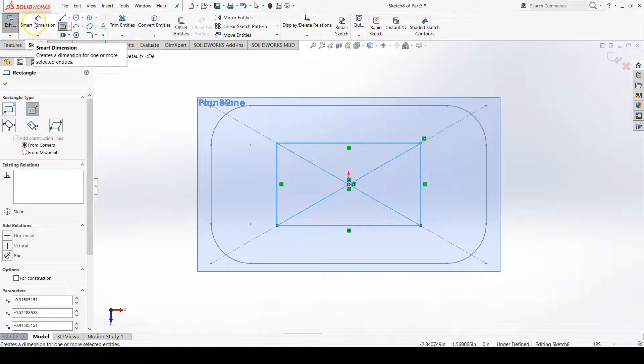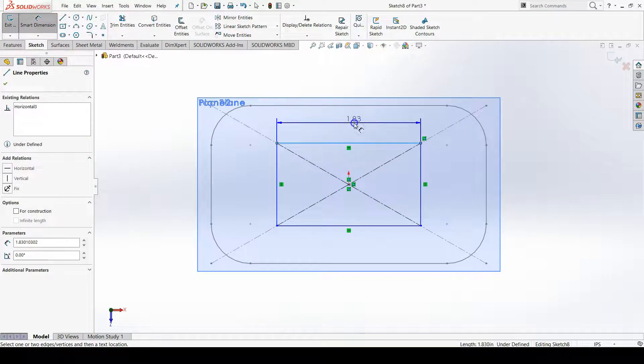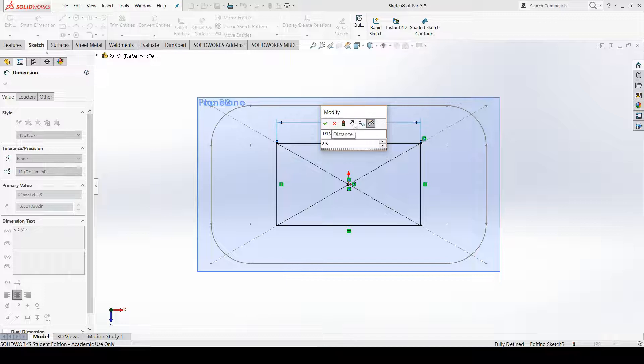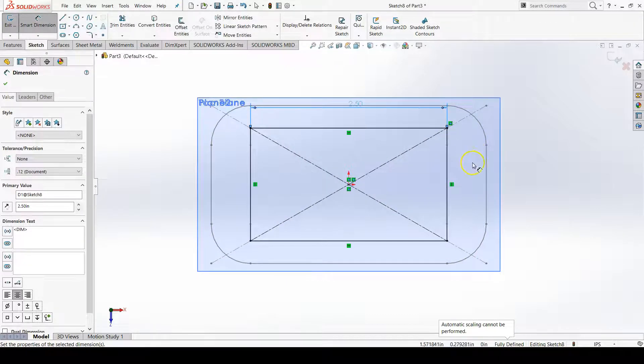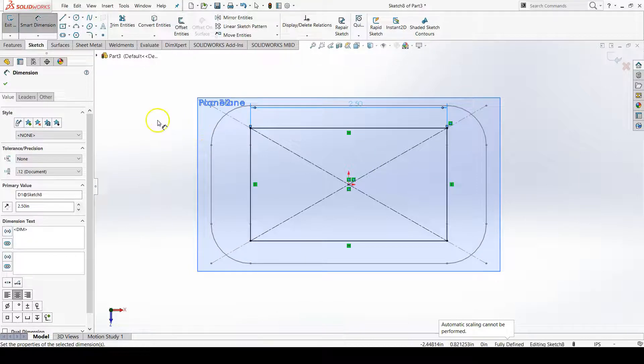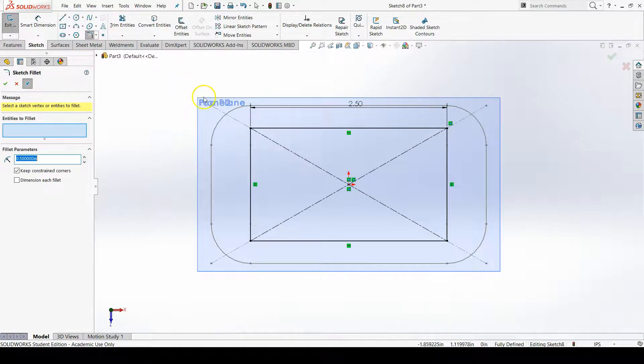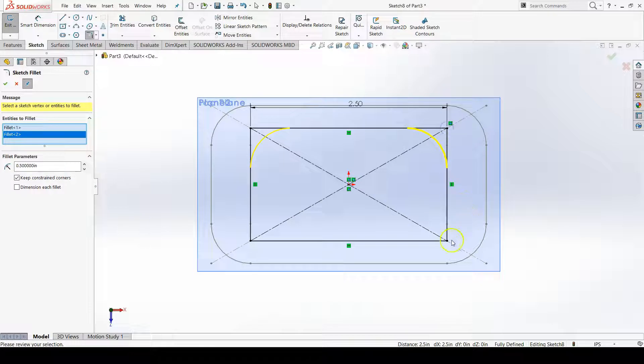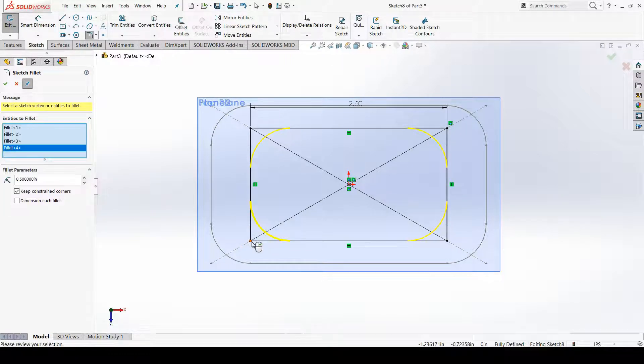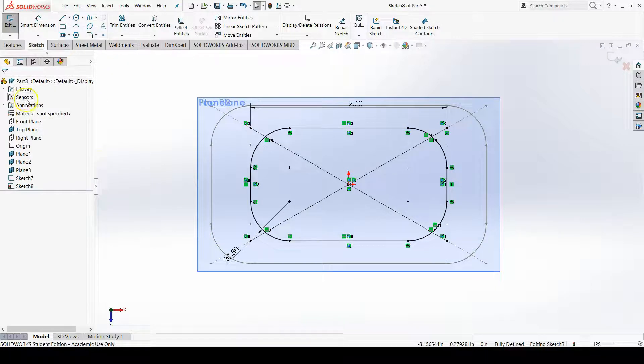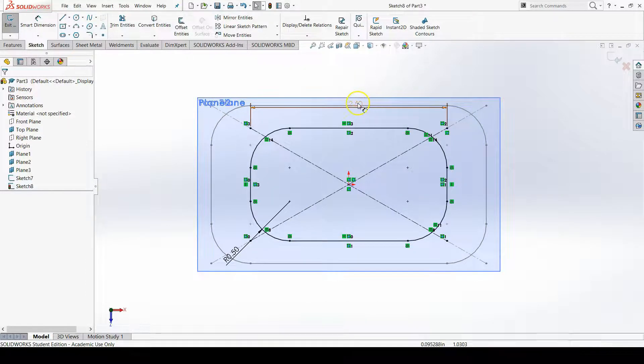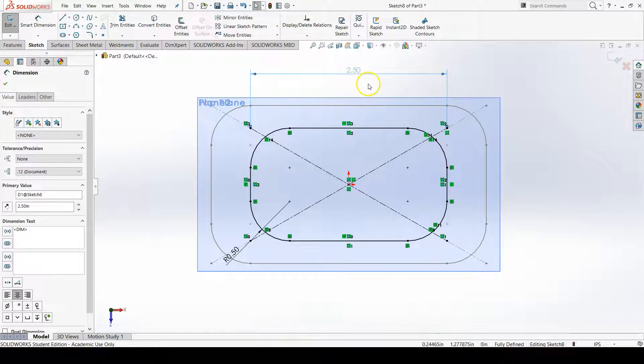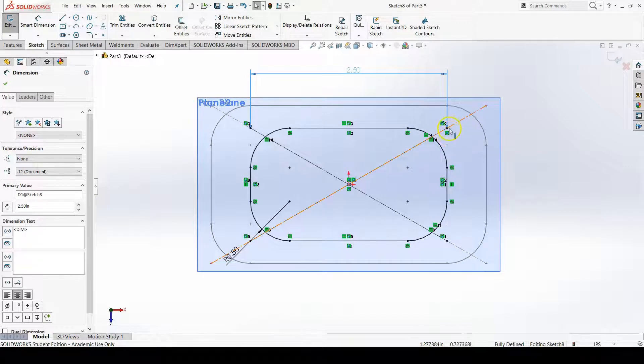Now I'm going to add a smart dimension to the length which will be 2.5. This fully defines the sketch because of this coincident relation with the corner and the diagonal line. I also need to add 0.5 radius fillets to this sketch. These fillets look a lot bigger on this sketch because the rectangle is a lot smaller. I'll confirm my fillet. There is my fully defined sketch with a 2.5 inch length and a coincident relation between the corner point and the diagonal line.